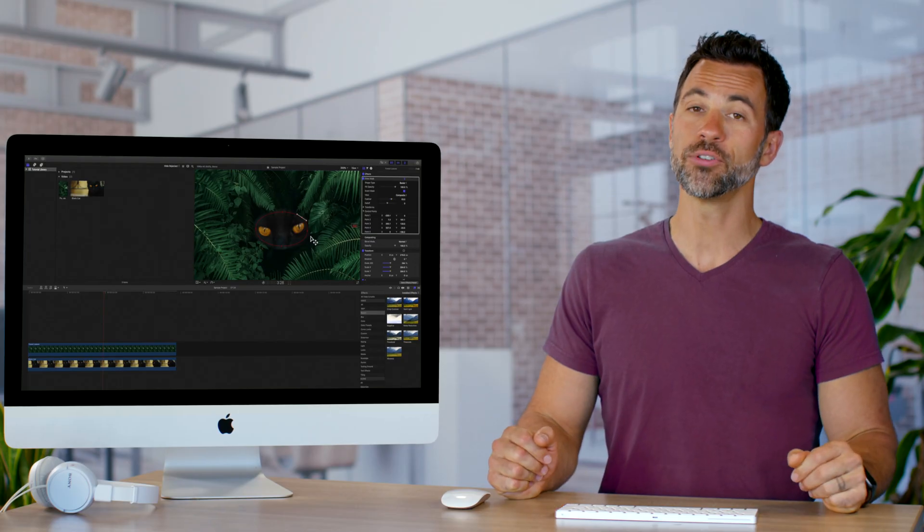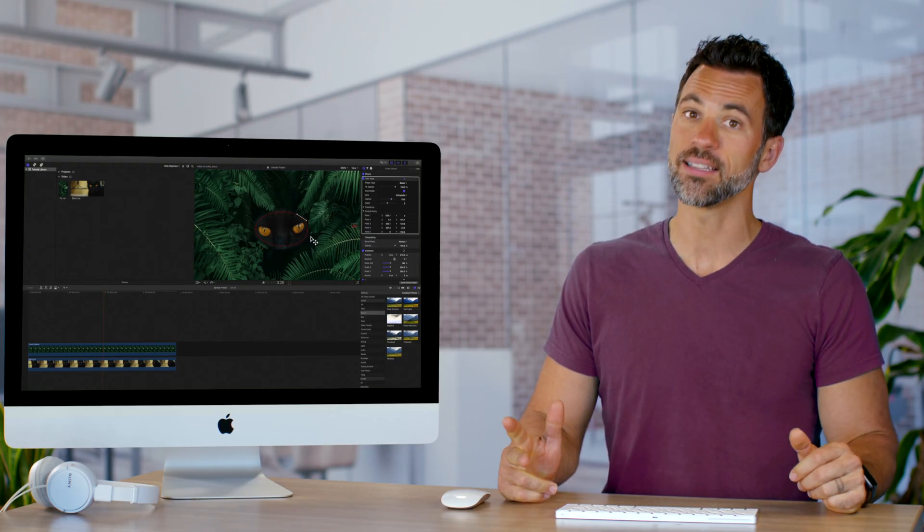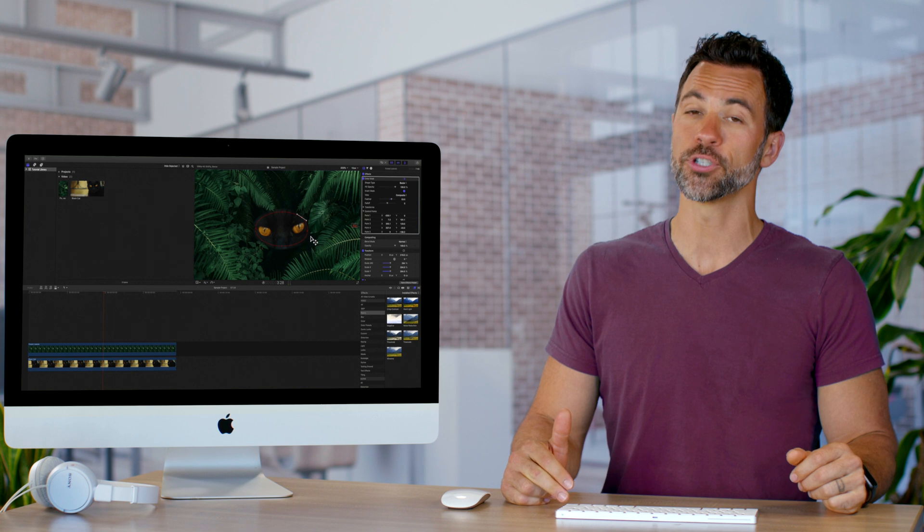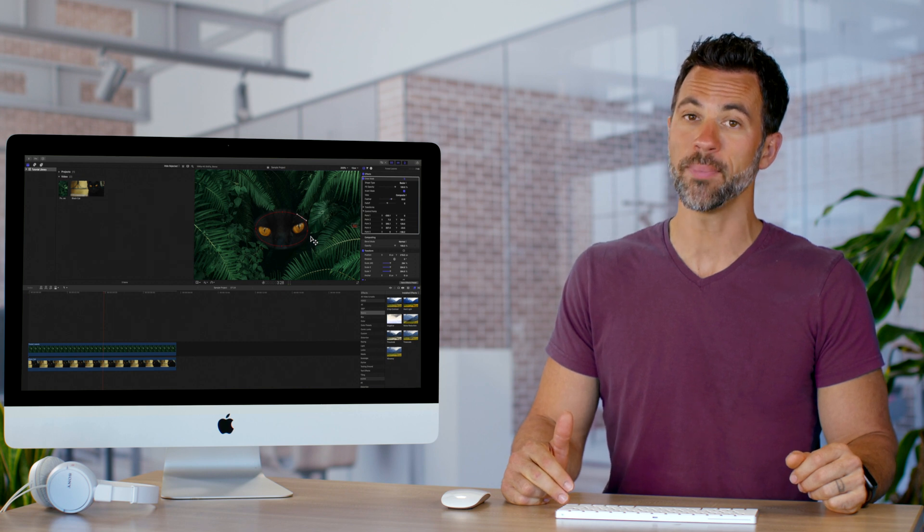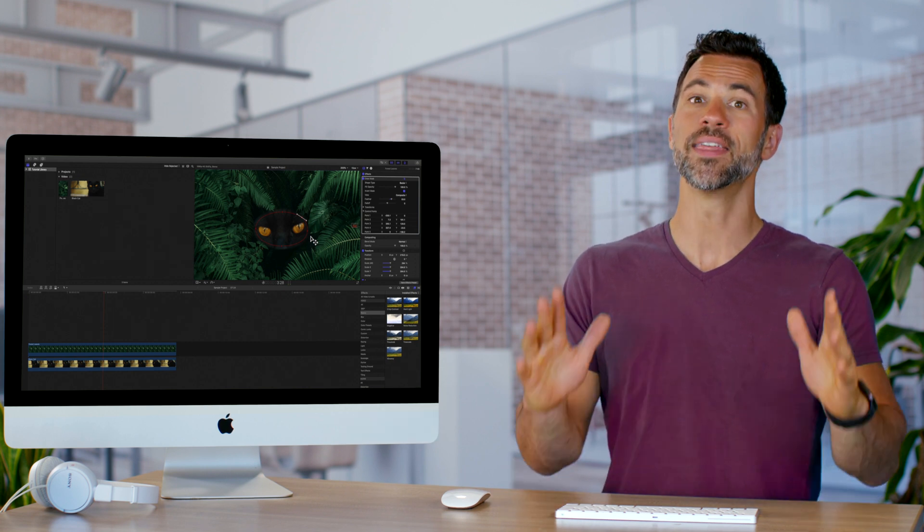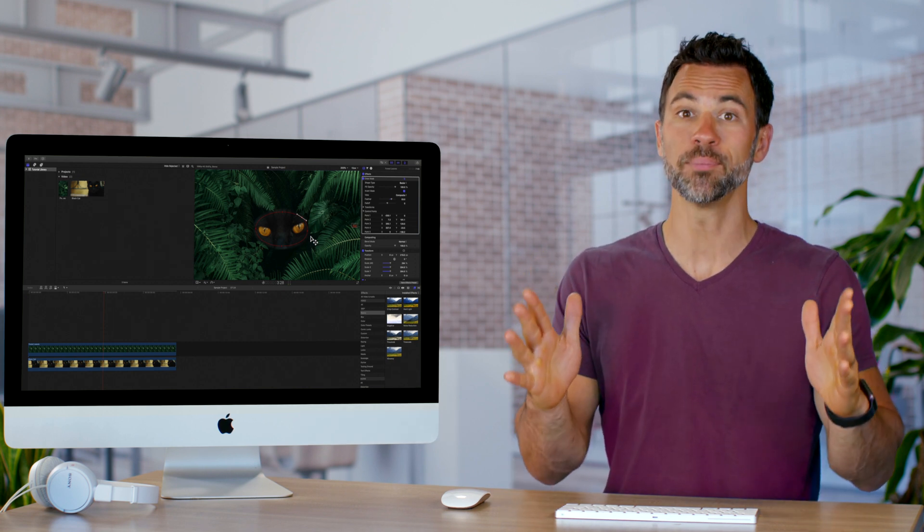So now that you know how to select, lock, and disable your control points on your mask, they should be perfect.